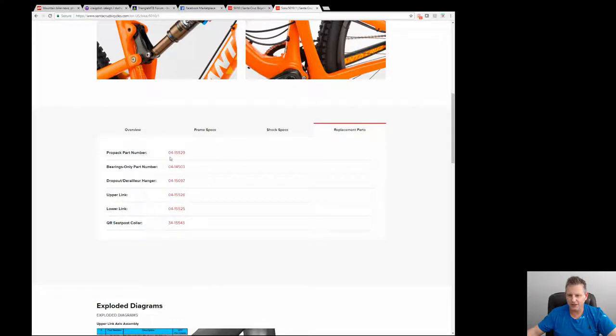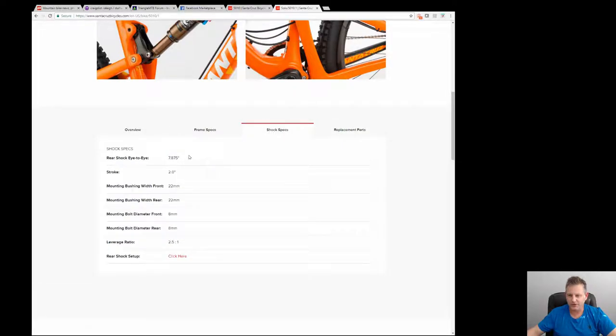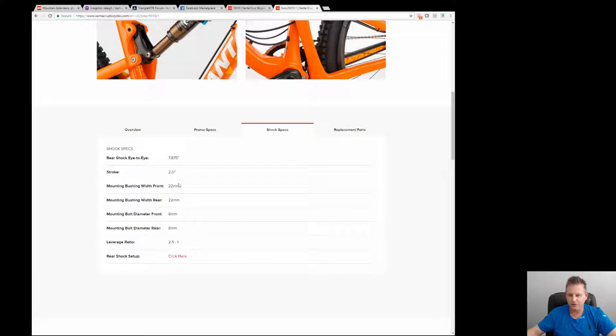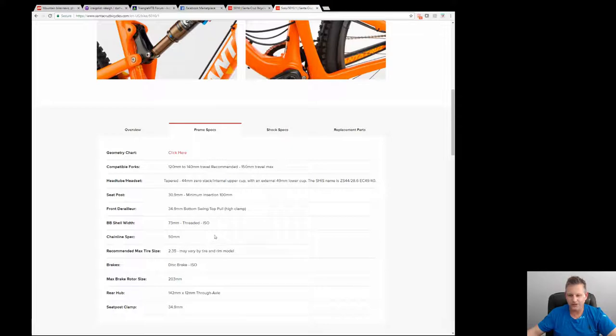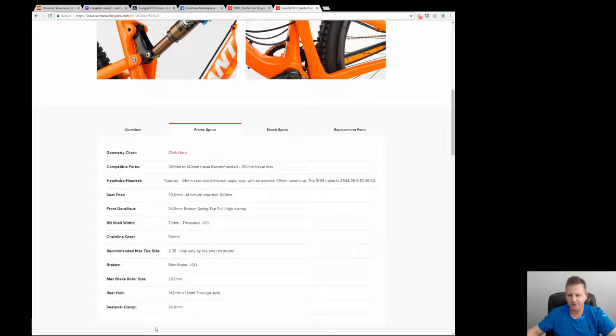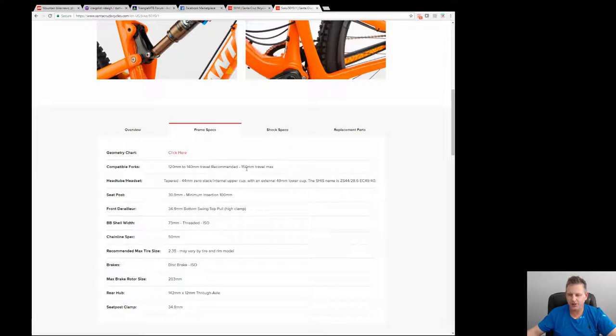You can look at the shock specs and then look at the new bike and see if they are equivalent or if they have changed. You can also get the max rotor size, what the bottom bracket width is, what type of derailleur mounts, what the seat post clamp size is, a lot of different information. You can see compatible forks 120 millimeter to 140 millimeter travel, 150 millimeter travel max for the front fork.